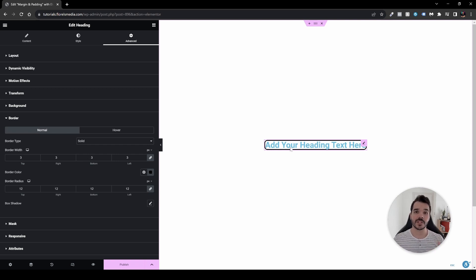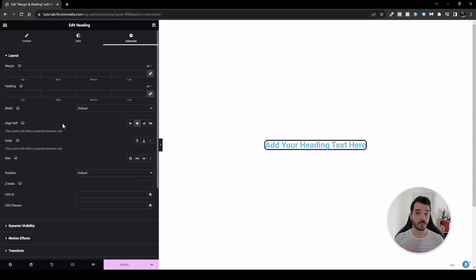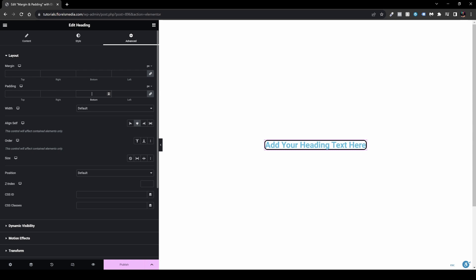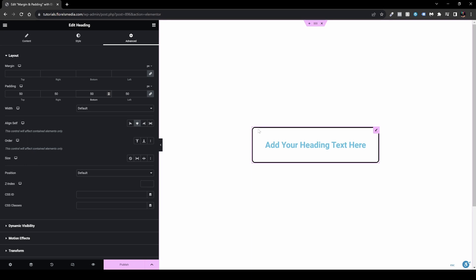Now you might have noticed that the border is really close to the title. This is where margin and padding come into play. Go to your layout and set your margin and padding. The padding — those four boxes — is applied to what's happening from the border inward. Let me show you: let's set it to 50 pixels. Since the values are linked together, it will be 50 on all sides. You can see the border expands outward — the title stays in the middle but padding surrounds it, pushing the border out.